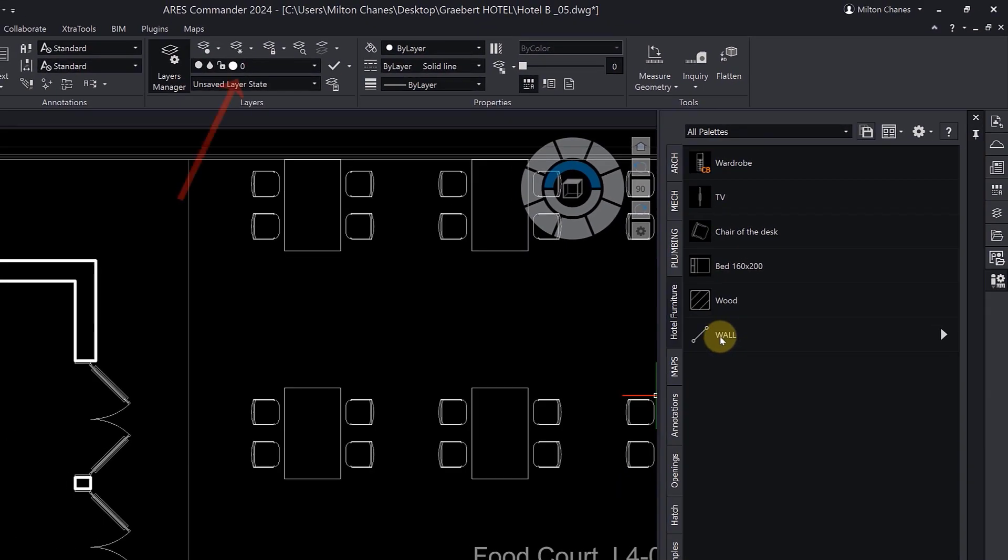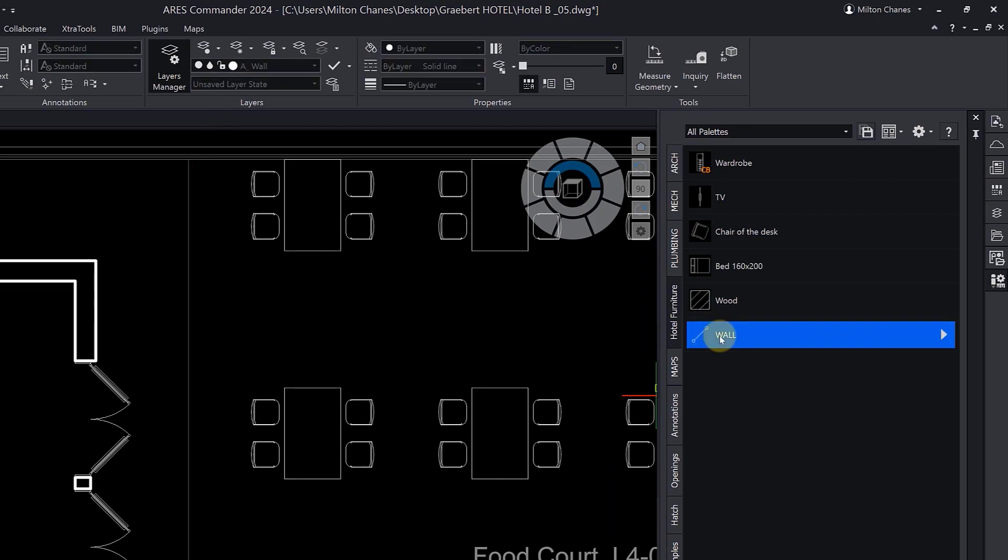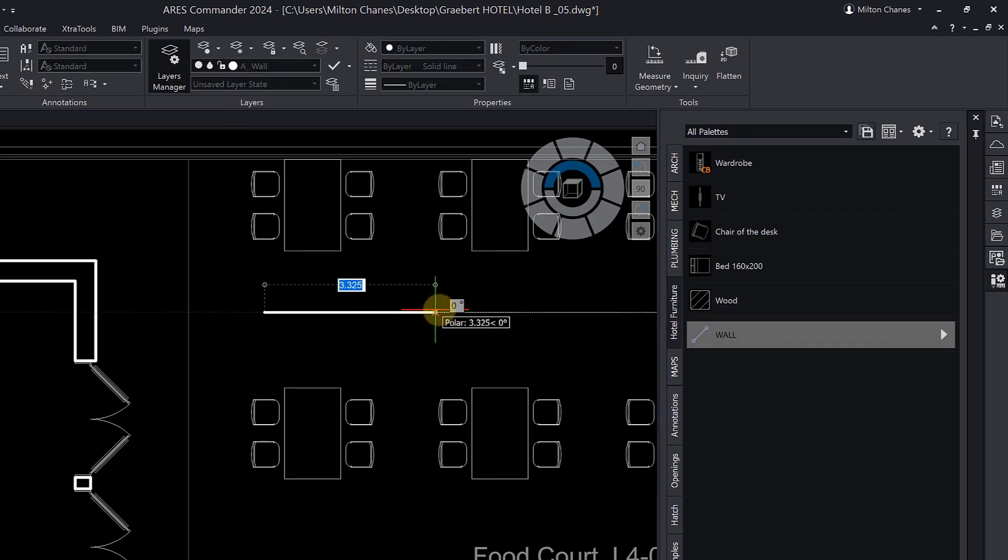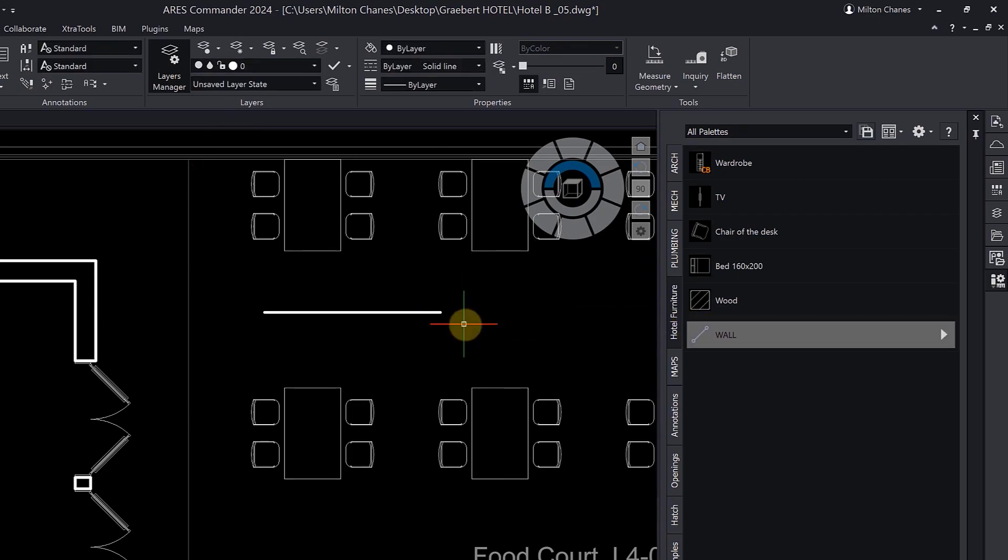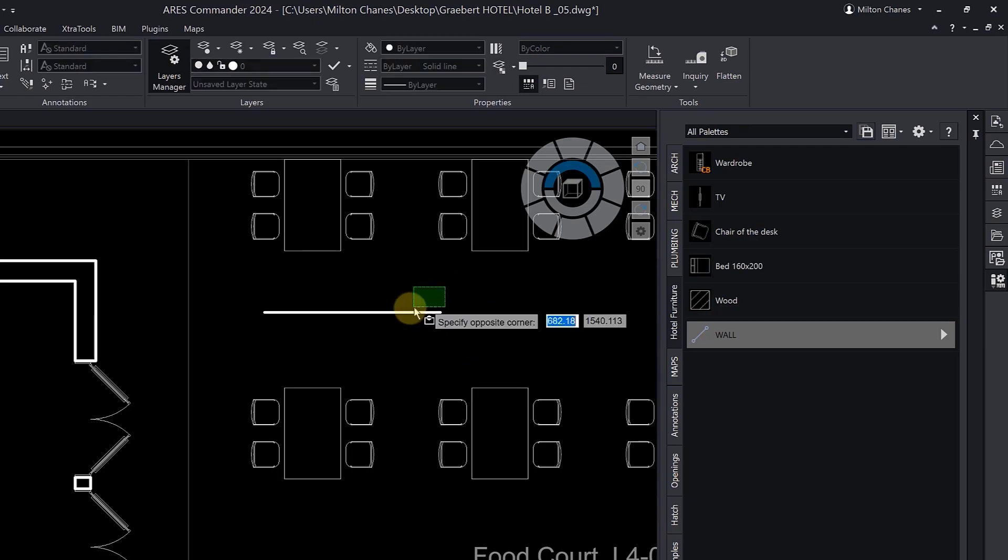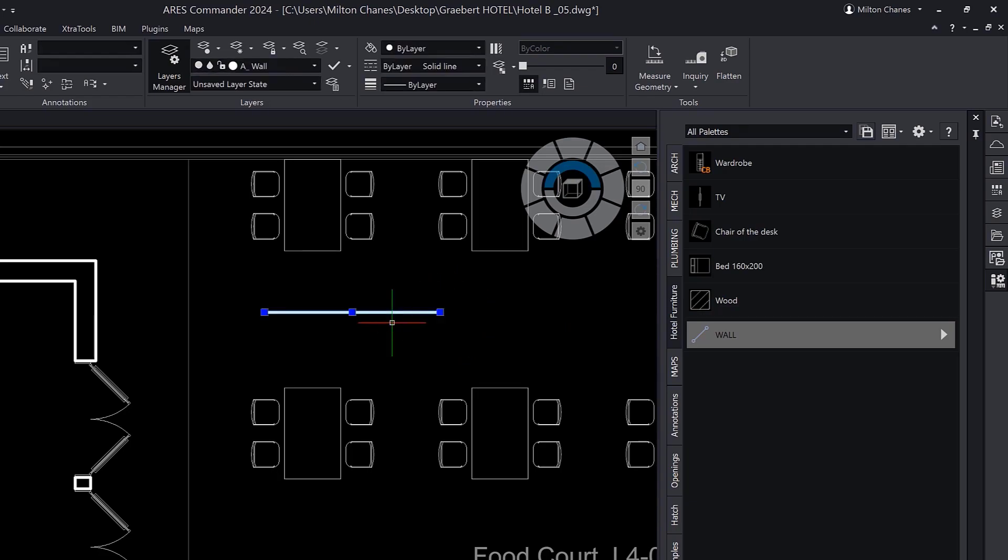Note that we are working on layer 0. So normally, the entities should be created on this layer. But my tool has a predefined layer and is therefore using all the settings we have saved, including the color and line type as well as the layer related to the walls.